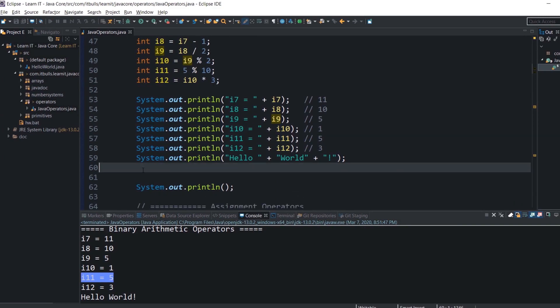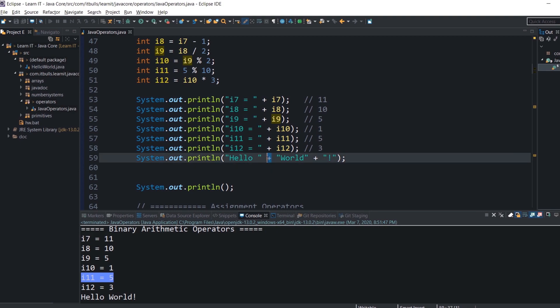All of the operators mentioned above work with all primitive numeric types. The addition operator is overloaded — meaning it is used to perform more than one function. It also concatenates strings. You can't subtract strings, but you can concatenate them. In the next lesson about expression types, I will explain how concatenation of an integer and a string works.